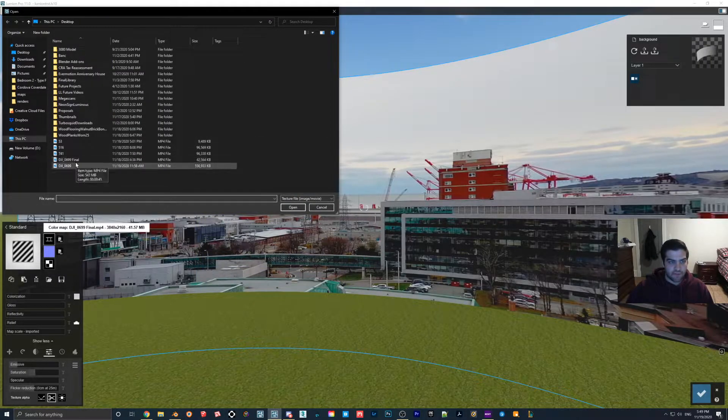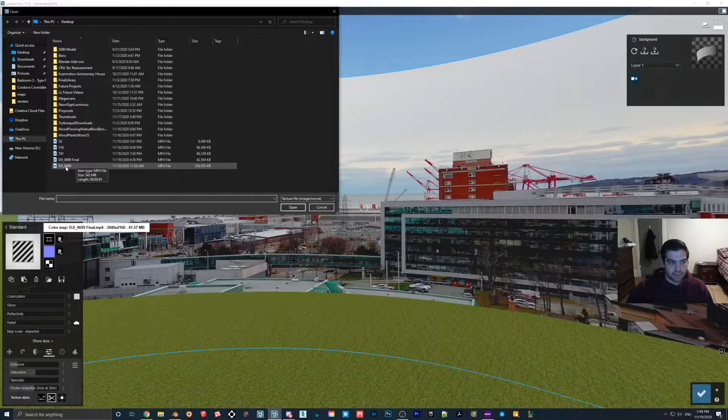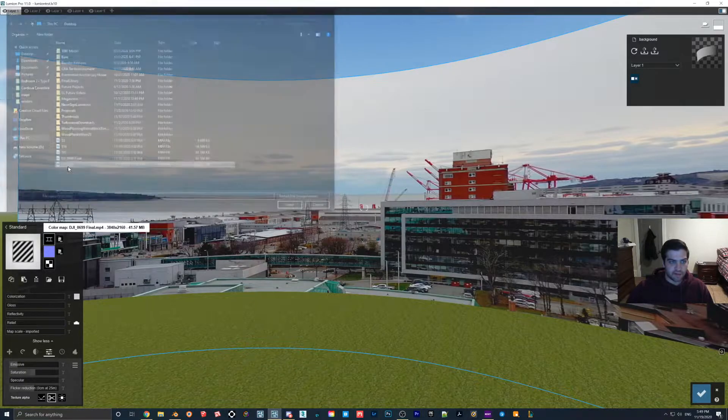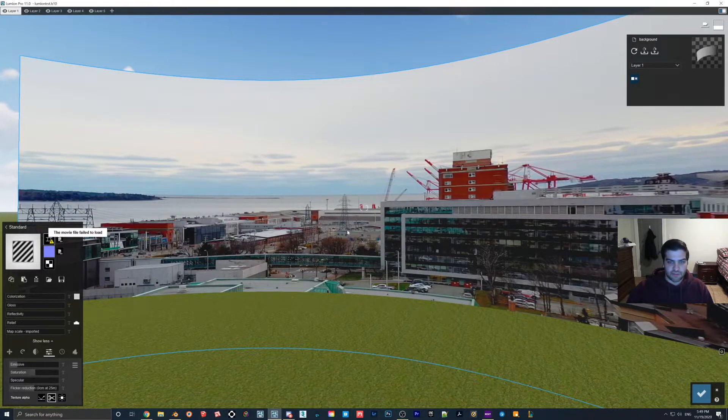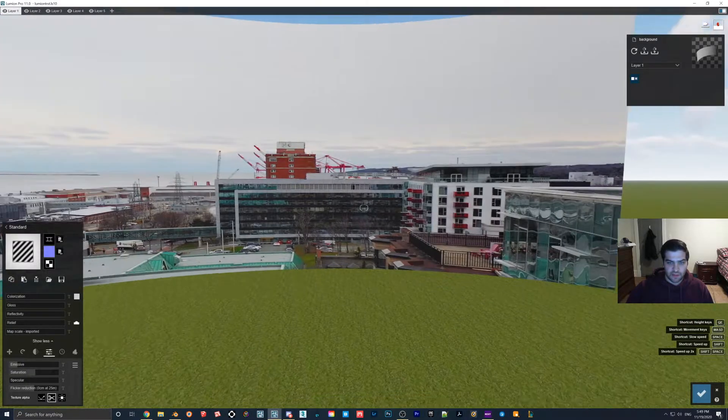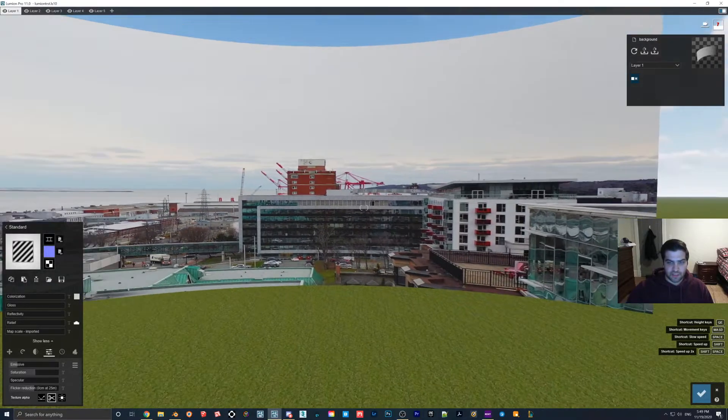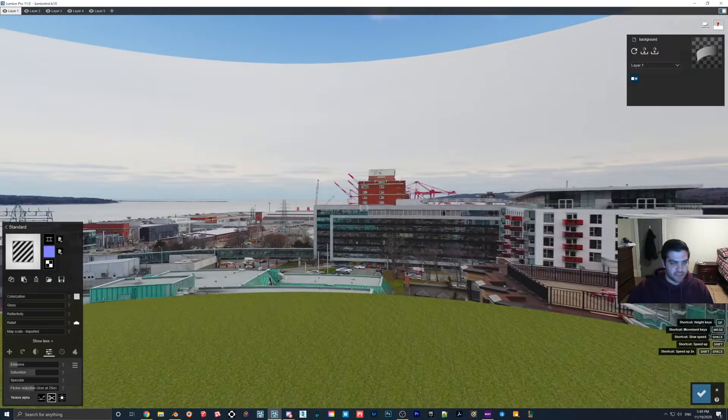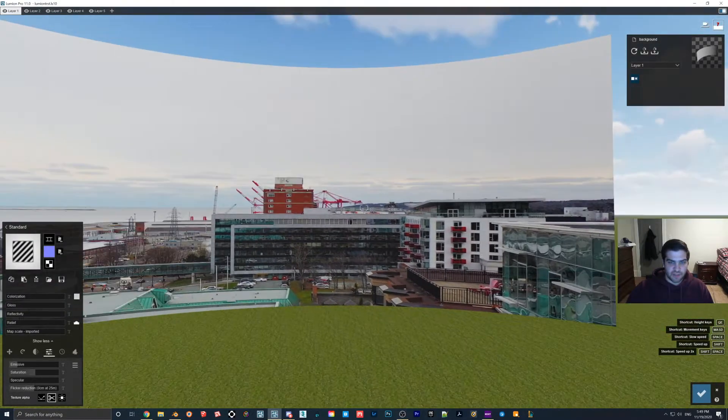But yeah, if I bring in the 6099, so this is the first one that we took, I think. And yeah, so as you can see, once I do that, everything gets pretty choppy.